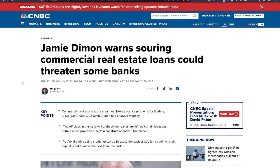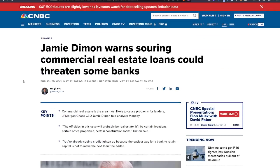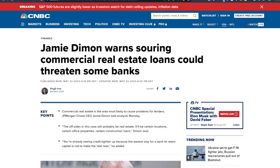But first off guys, this came out just a few hours ago. So CEO of JPMorgan Jamie Dimon warns souring commercial real estate loans could threaten some banks.